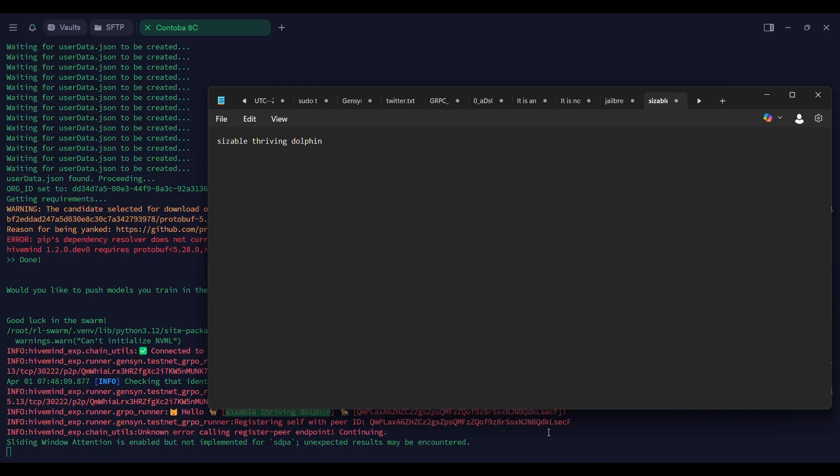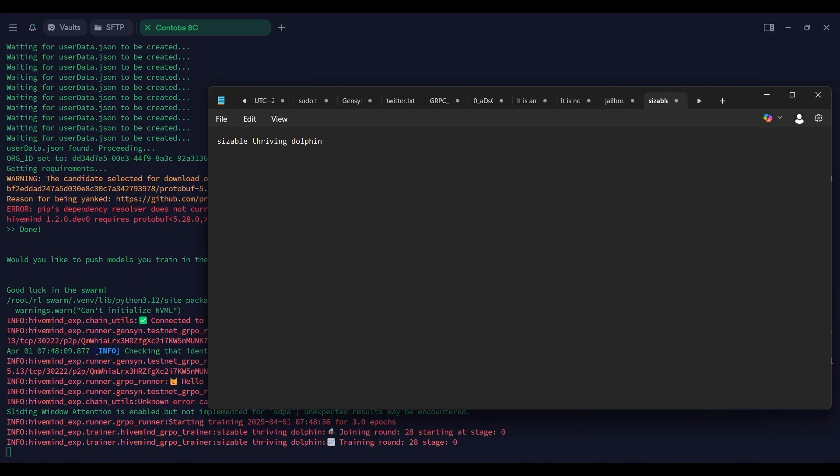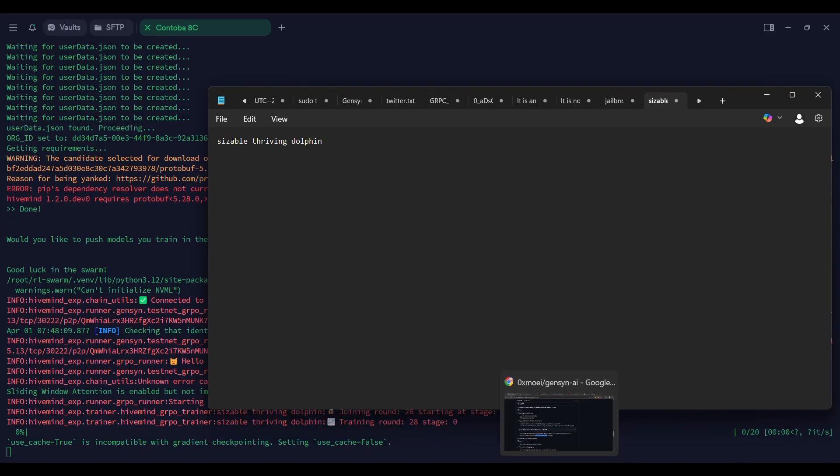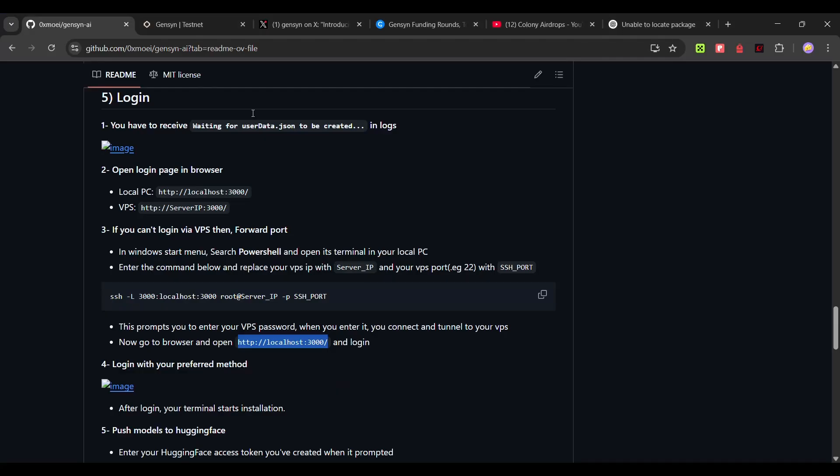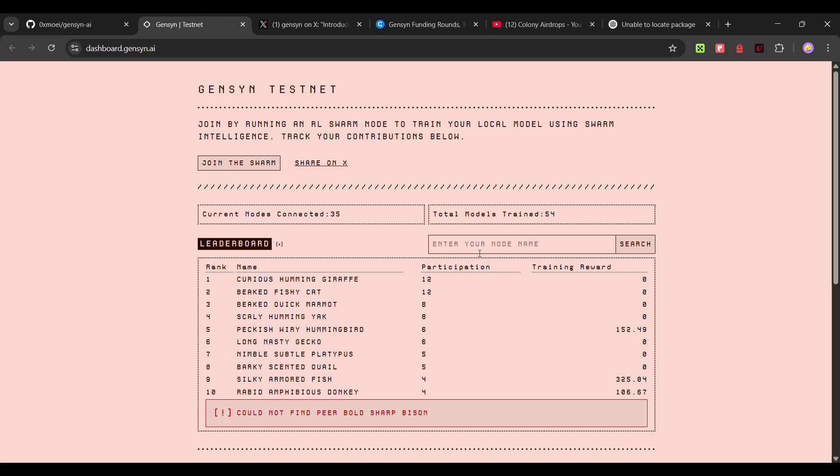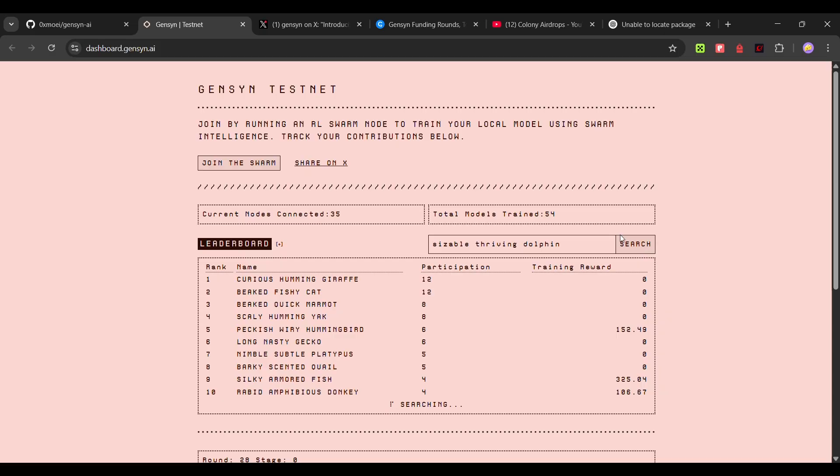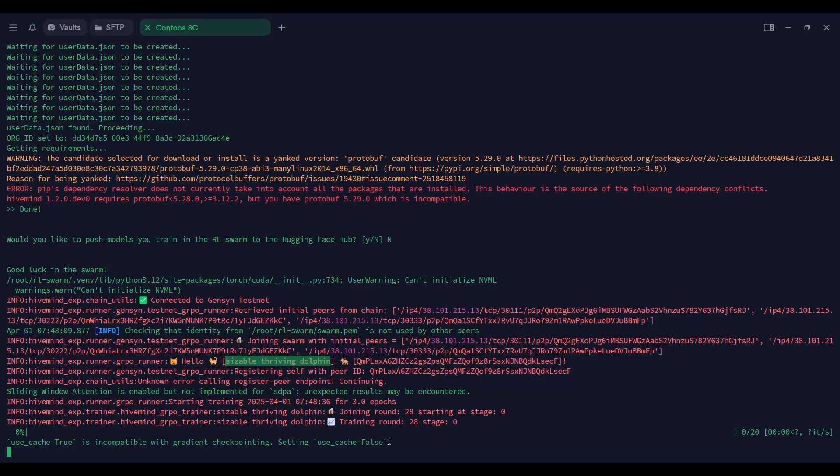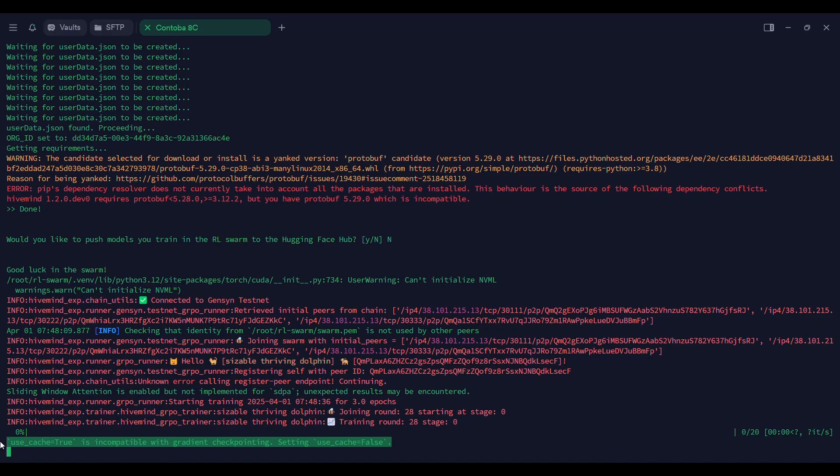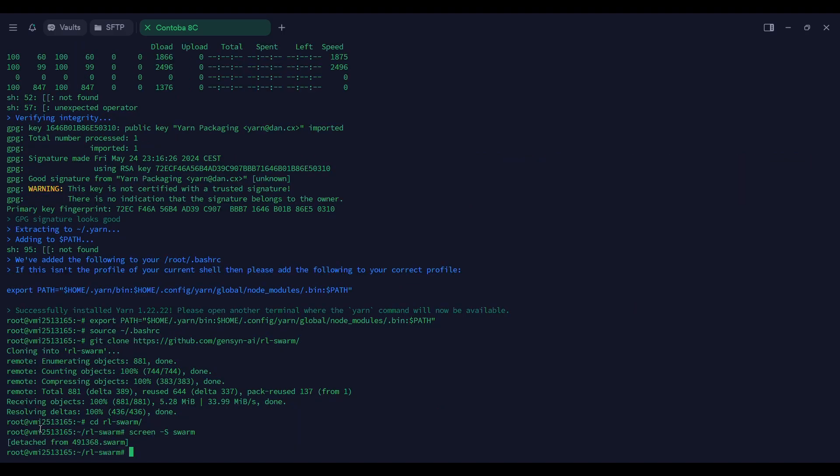Once your node starts running, you can check in this Gensin dashboard after entering your model name. Currently it will not show up, it will take some time. If you get this error, this is not an error. I talked to the mod, he said it's not an error, it is downloading and let it run. Since we are using screen, type control A D to detach from screen.